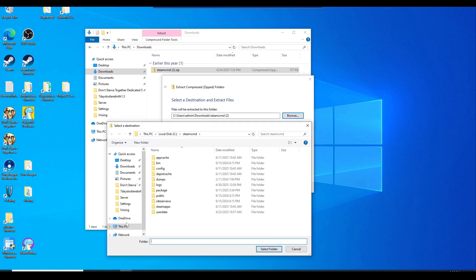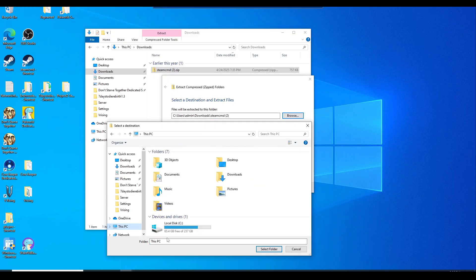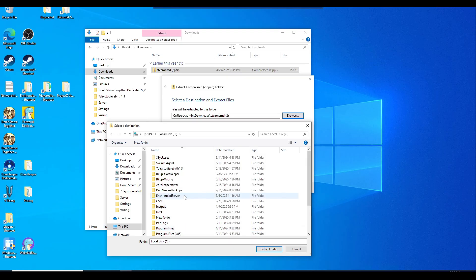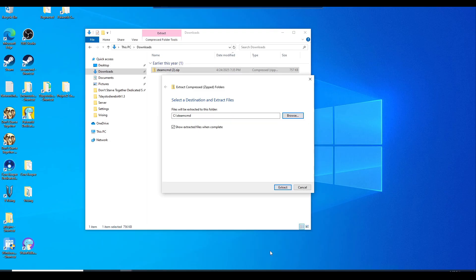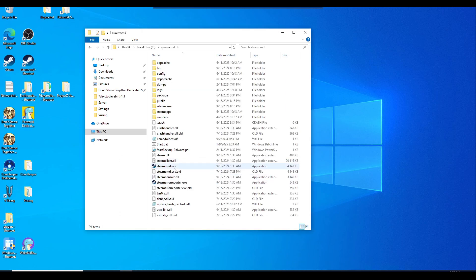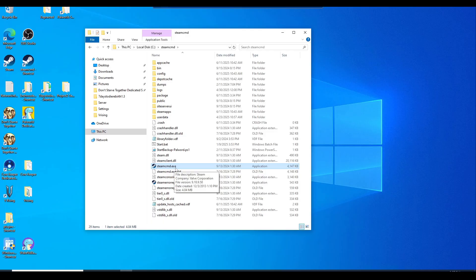You can browse, go to this PC, C drive, and look for that new folder you just created called Steam CMD. Select the folder and just hit extract. Once it's in this folder, it should just only have this Steam CMD exe file.